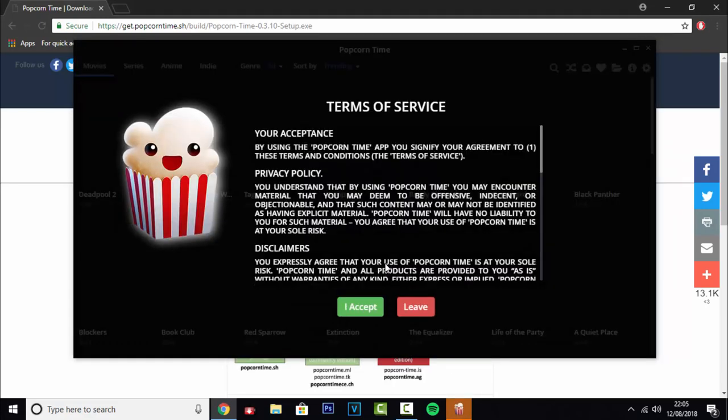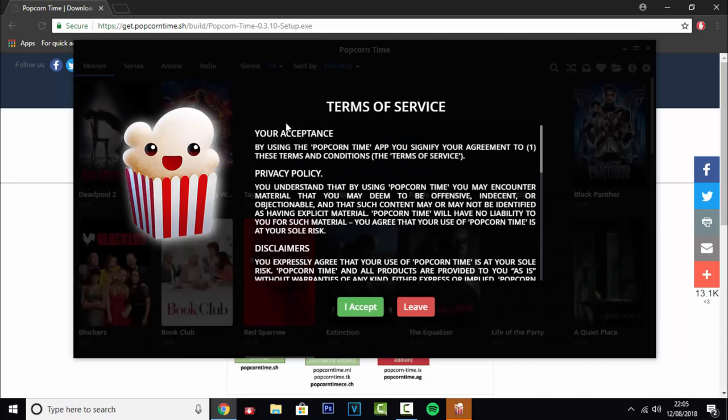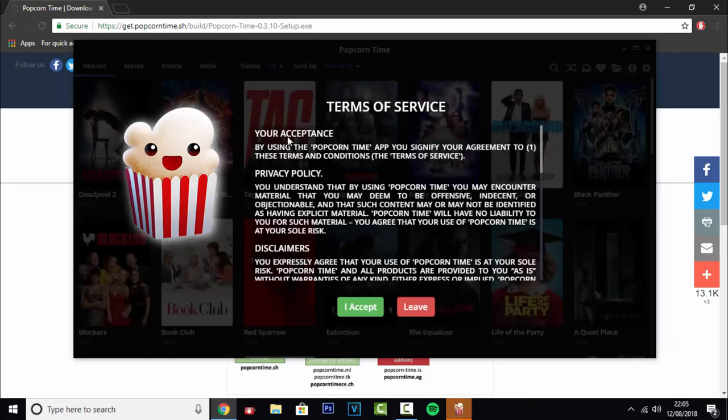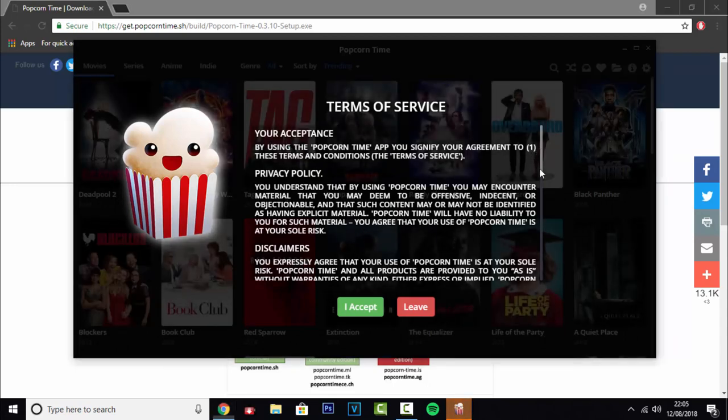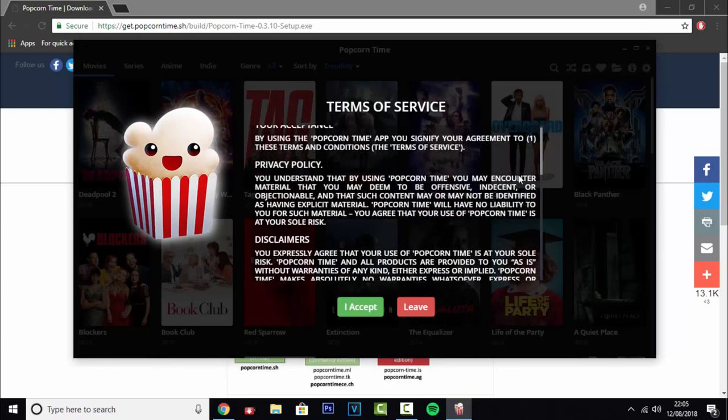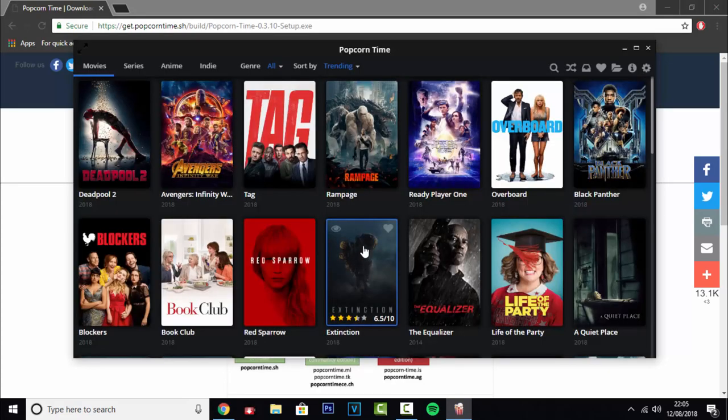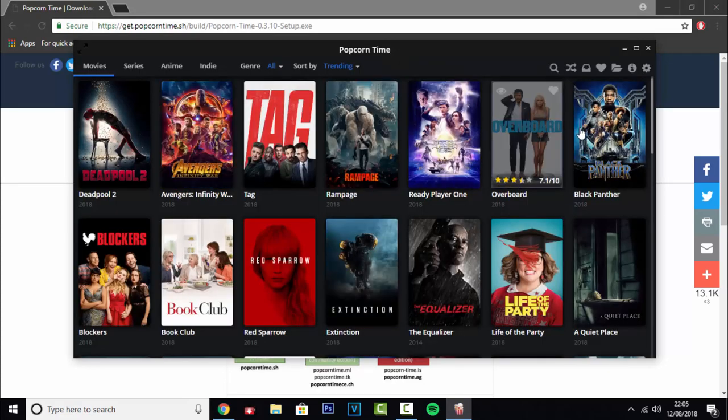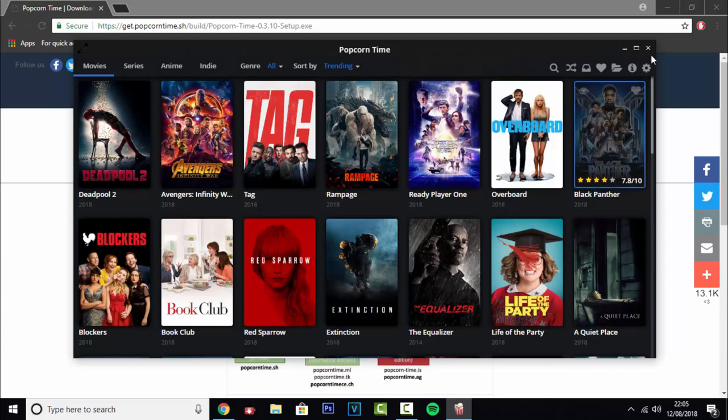There you go, it's opened up quite promptly. Now it's just going to ask you to accept the terms of service. You can read through them, but you can just click accept, and there we go, that's pretty much it.